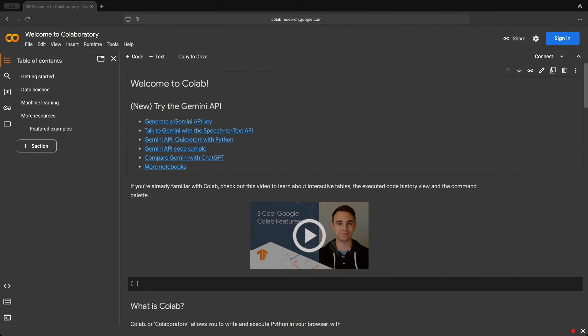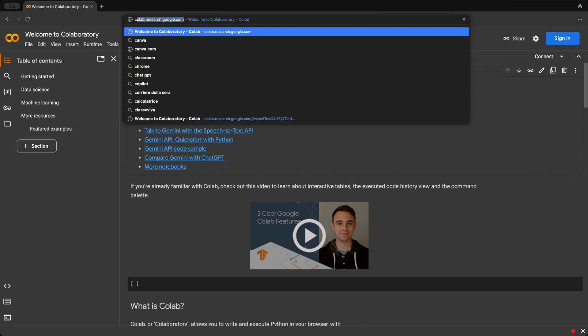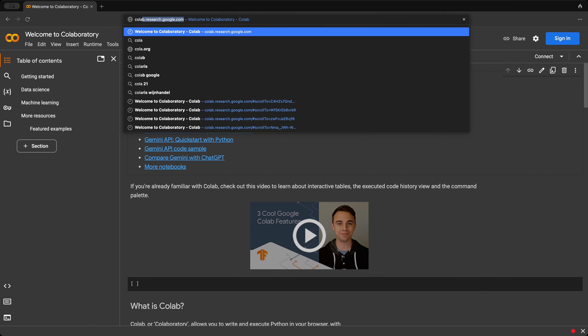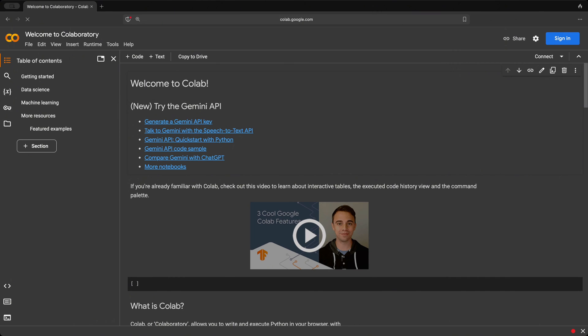To get started with using Google Colab, you're going to want to head on over to your browser here and go to colab.google.com. When you hit enter, it opens up exactly this web page.